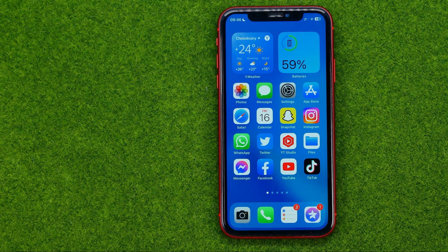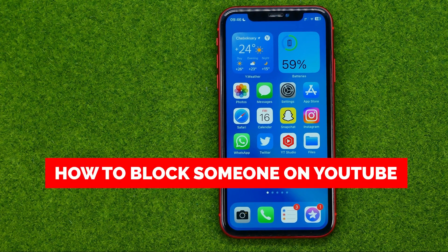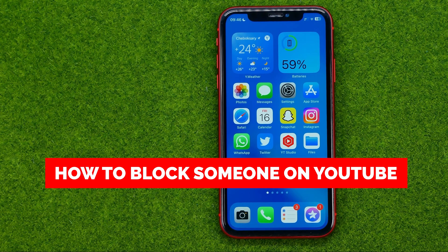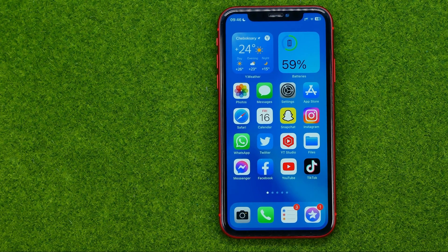In this video I'm going to show you how you can easily block someone on YouTube. Be sure to watch the video to the very end so you don't make any mistakes, and don't forget to like this video and subscribe to my channel. Thanks guys!